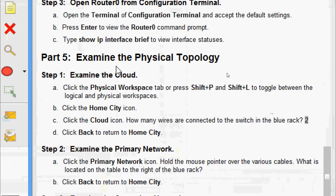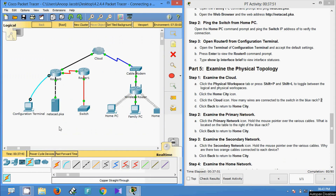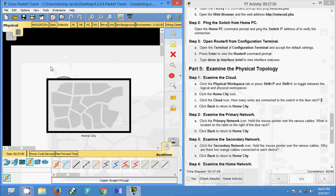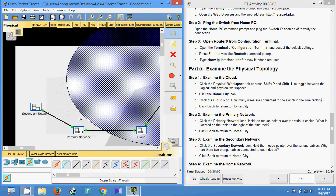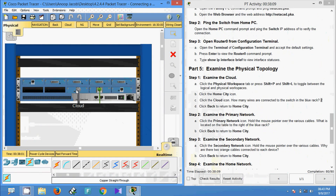Now part five: examine the physical topology. Step one: examine the cloud. Click the physical workspace tab, or press Shift+P and Shift+L to toggle between logical and physical workspaces. Click the home city icon, then click the cloud icon. We switch to physical workspace, click home city, and click the cloud icon. Here we can see the blue rack — two wires are connected to this blue rack.